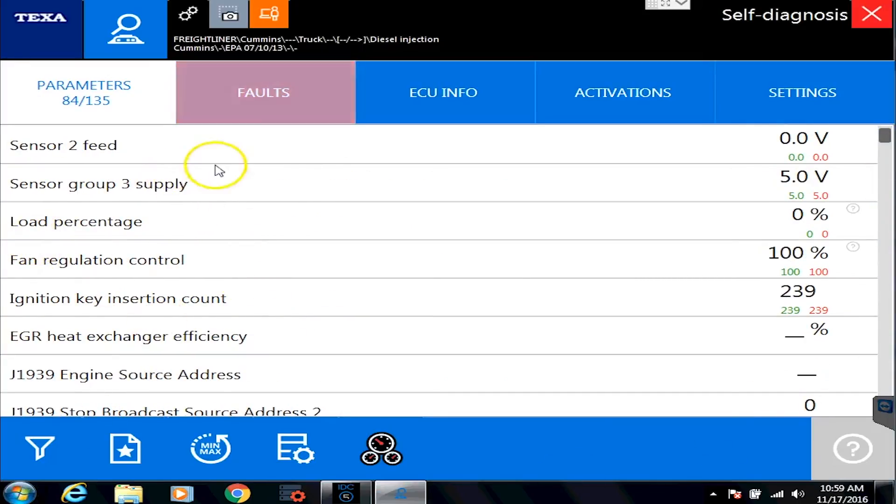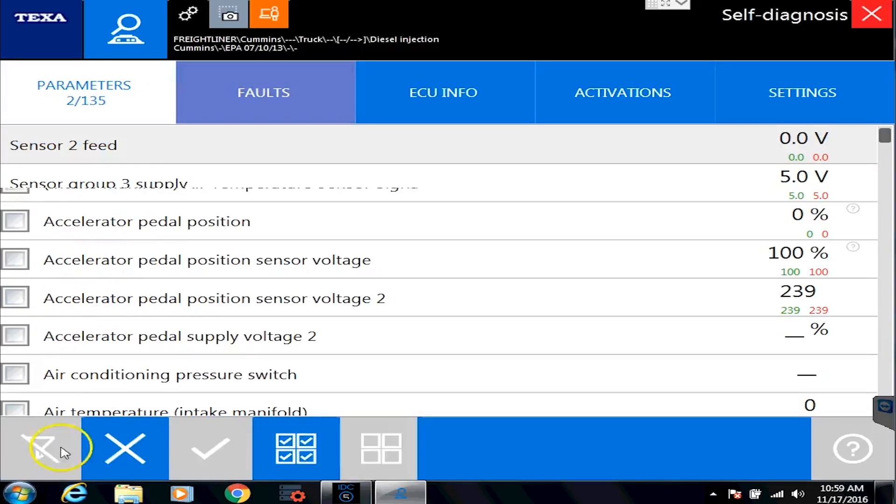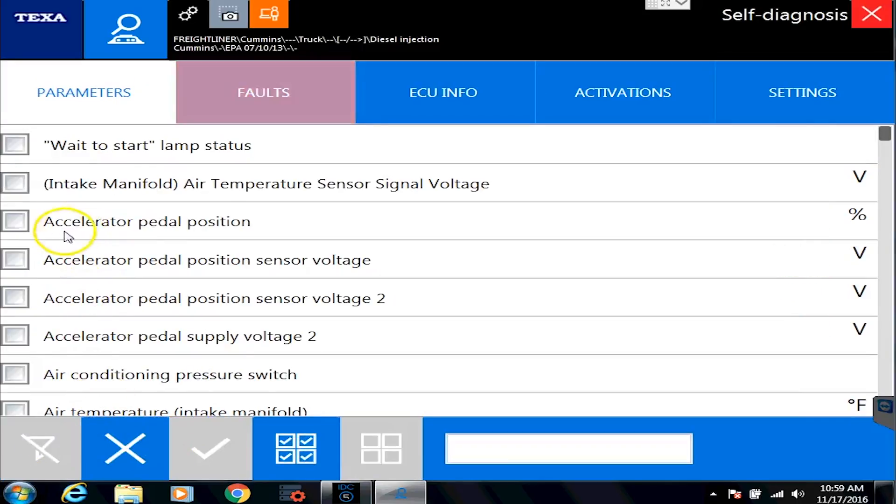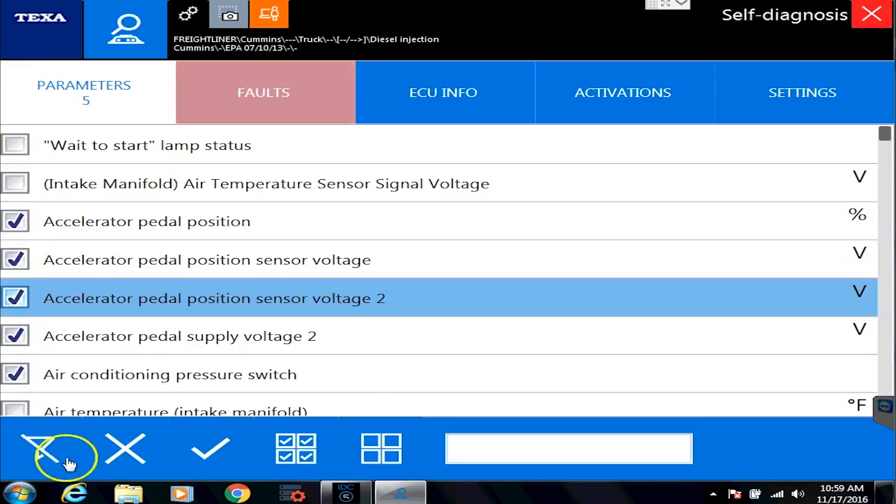So this is great. It's a big list of sensors. As you can see, 135 of them. Sometimes you want to filter that down a little bit. So what you would do is you would click on the filter button. And in the filter button, you can simply and easily just select what you want to watch very quickly.